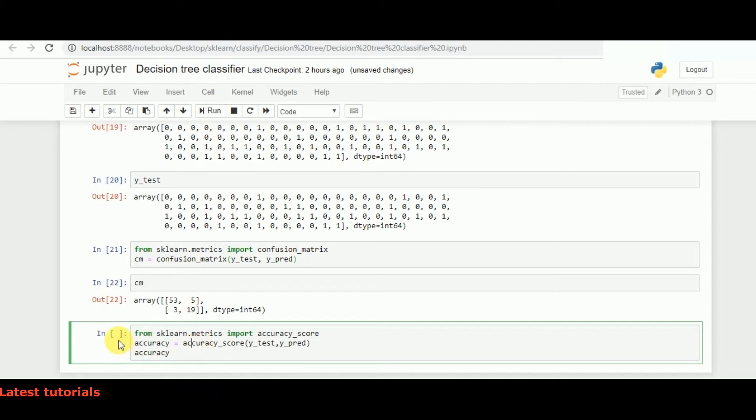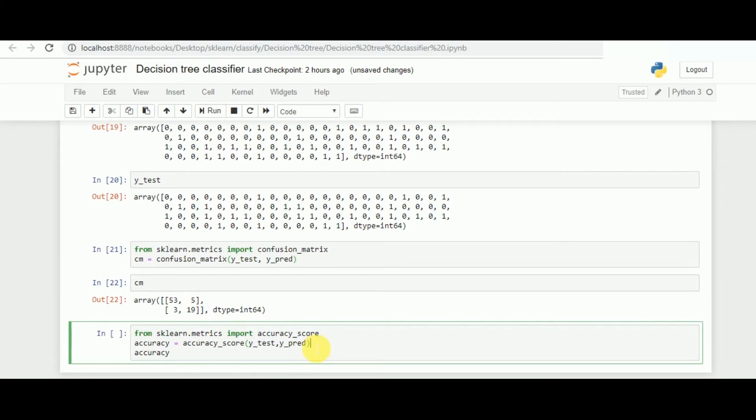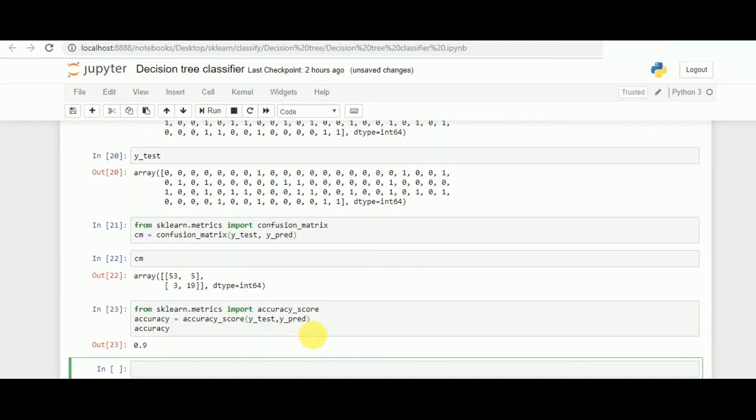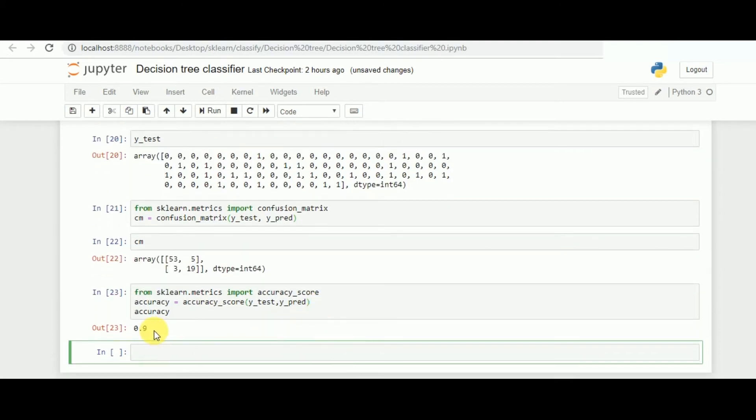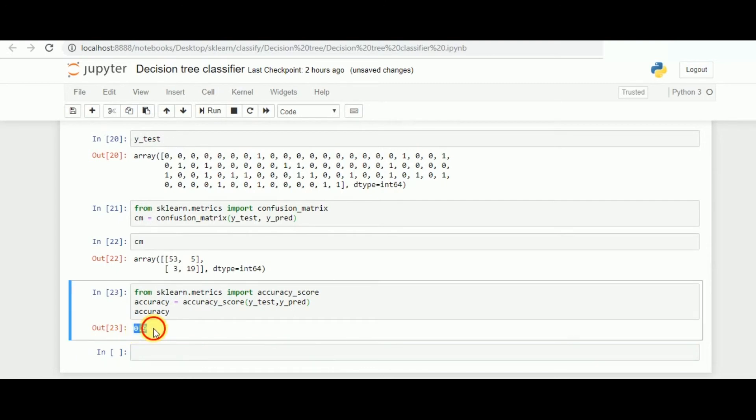Followed by that, we can simply call the accuracy_score function from the matrices available in scikit-learn. We simply call the function, and inside that we pass the two values of y_test and y_predict, and print the accuracy score. You can see we got an accuracy score of 0.9, determining the accuracy of the model is 91 percent.